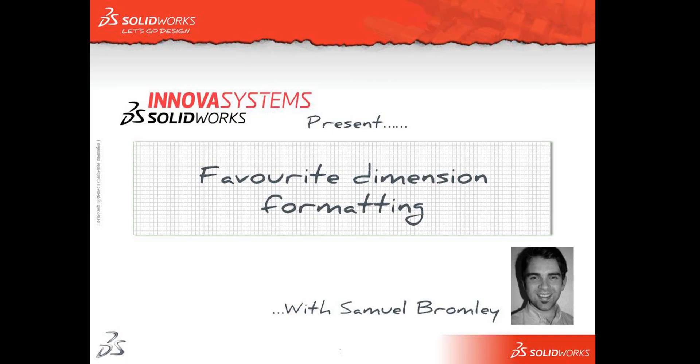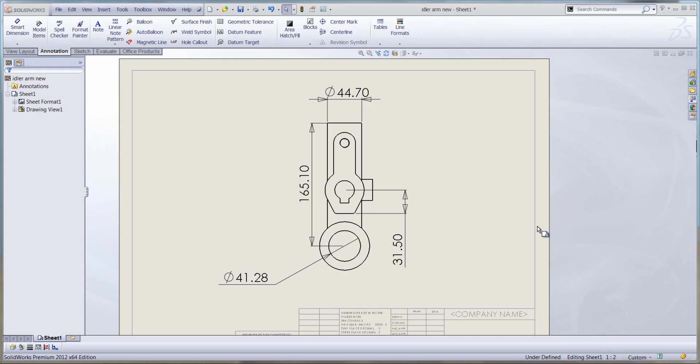Hello and welcome to an Anova Systems snippet video. My name is Sam Bromley and I'm going to show you how you can format your dimensions using the dimension flyout toolbar.